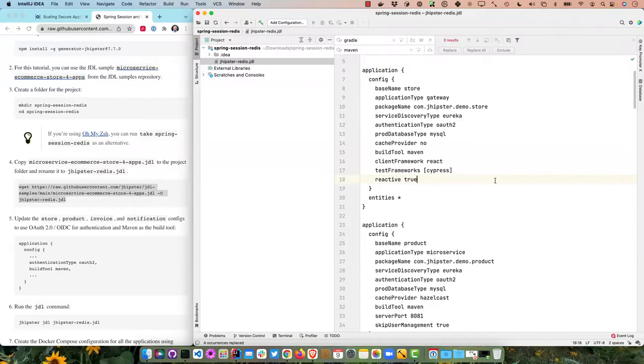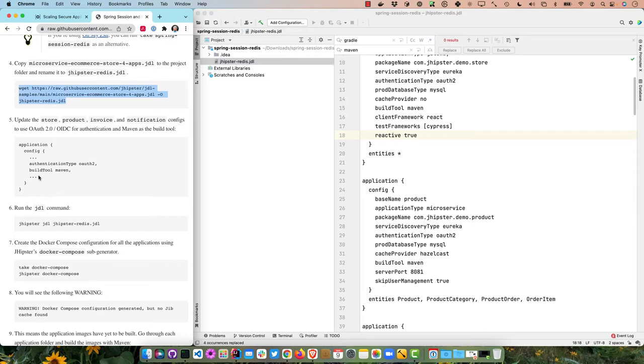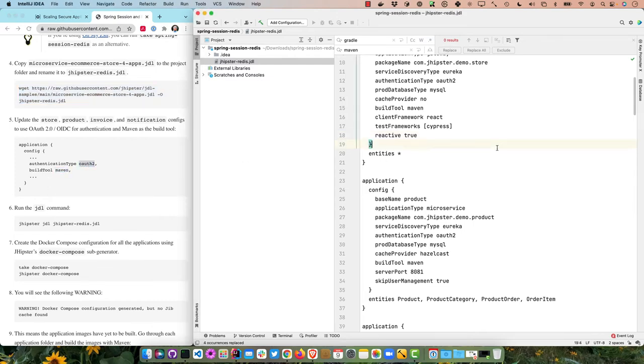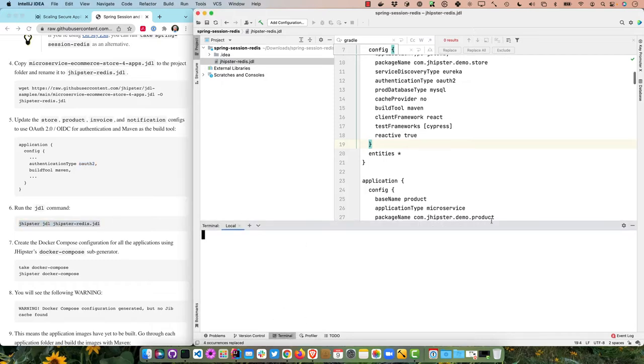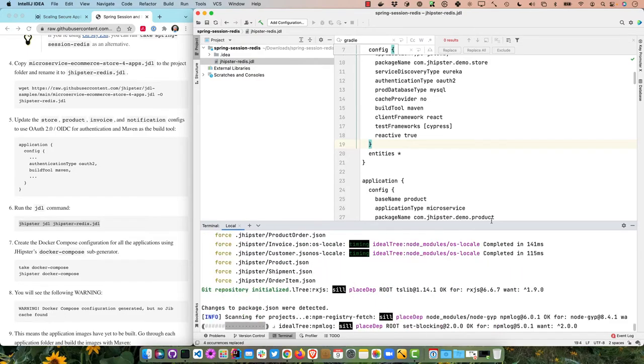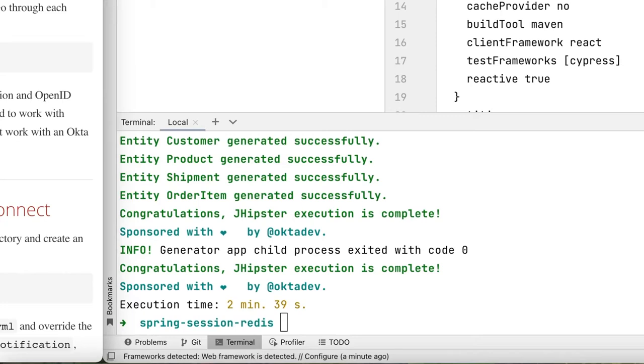If you like Gradle, this tutorial will work — some commands will change. The only reason I'm using Maven is that the person who wrote this tutorial used Maven, so that's what I'll use. Now we've updated everything. The instructions on the left match what we have on the right. We can run the JHipster JDL command: jhipster jdl pointing to that jhipster-redis.jdl.